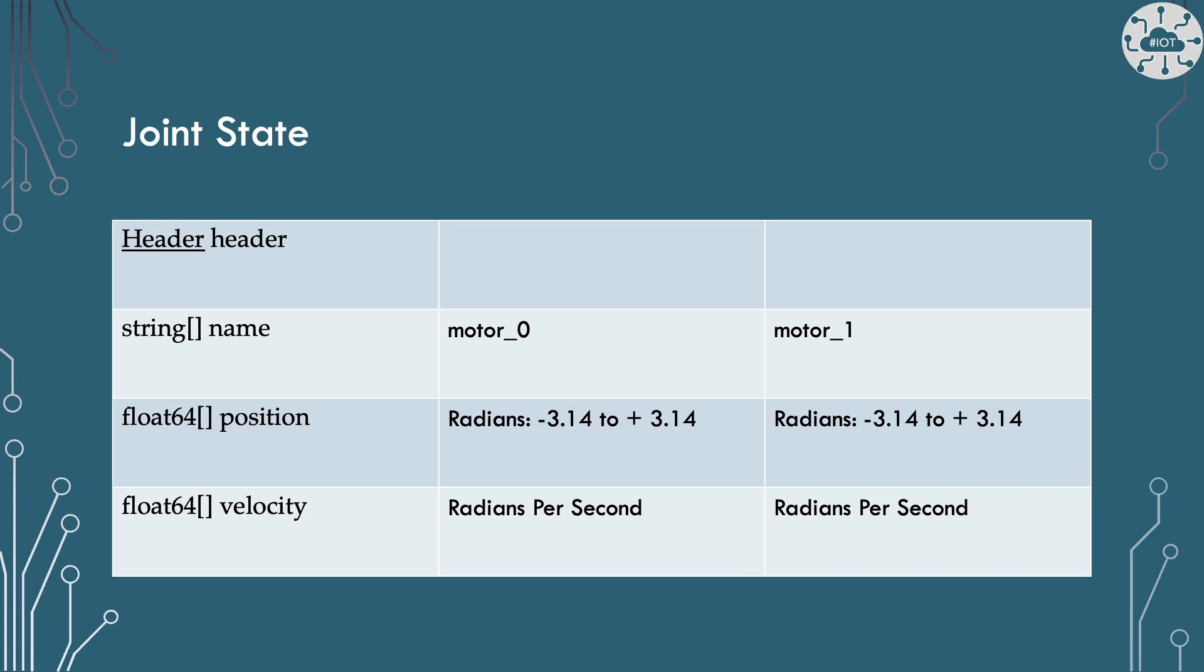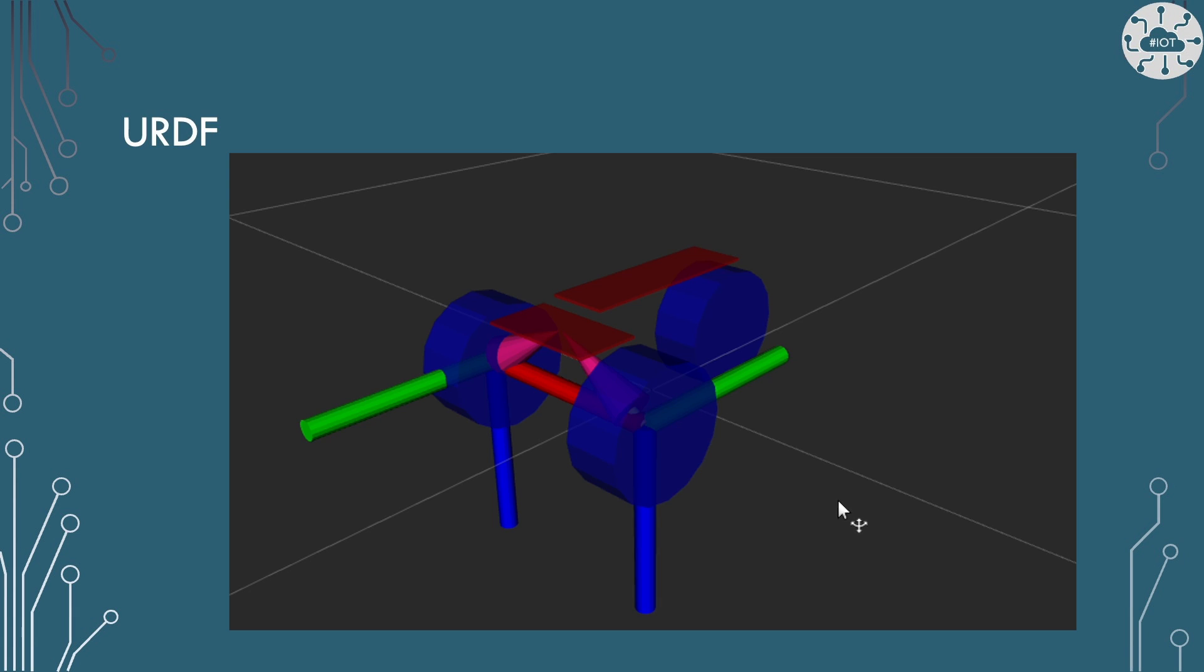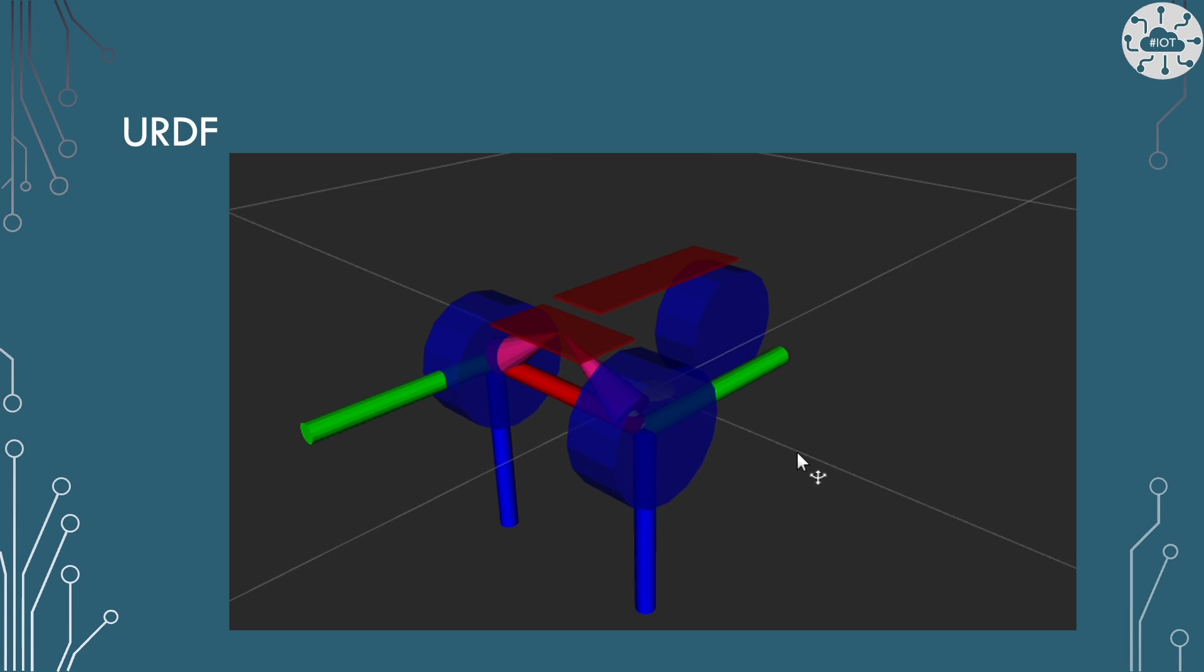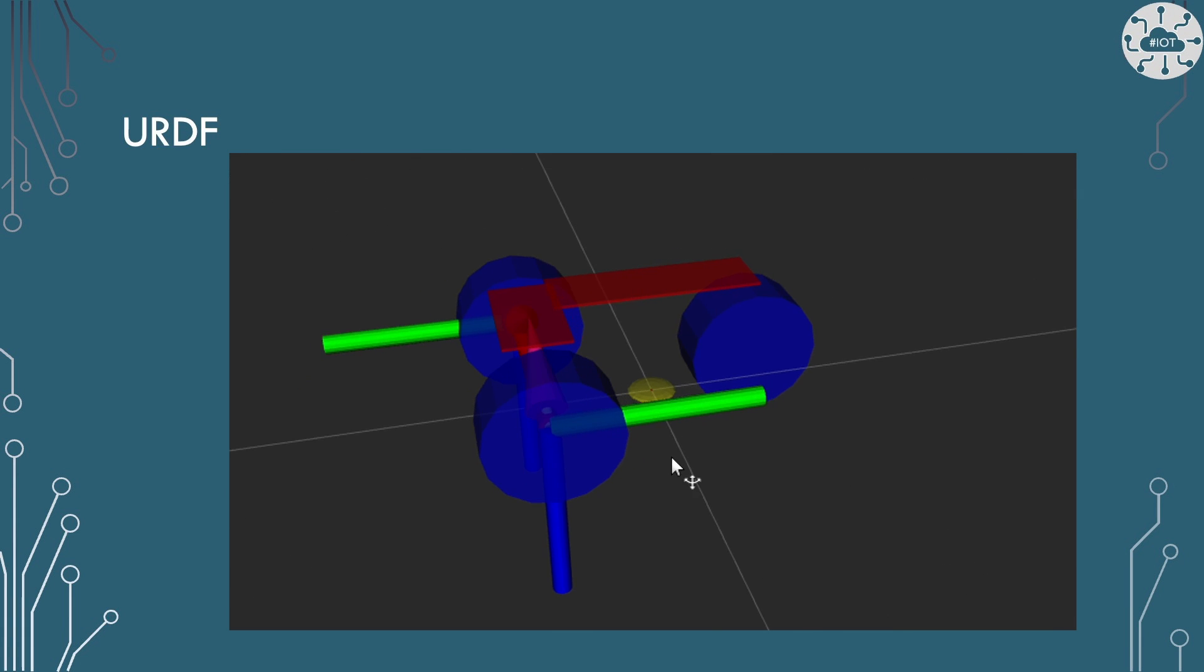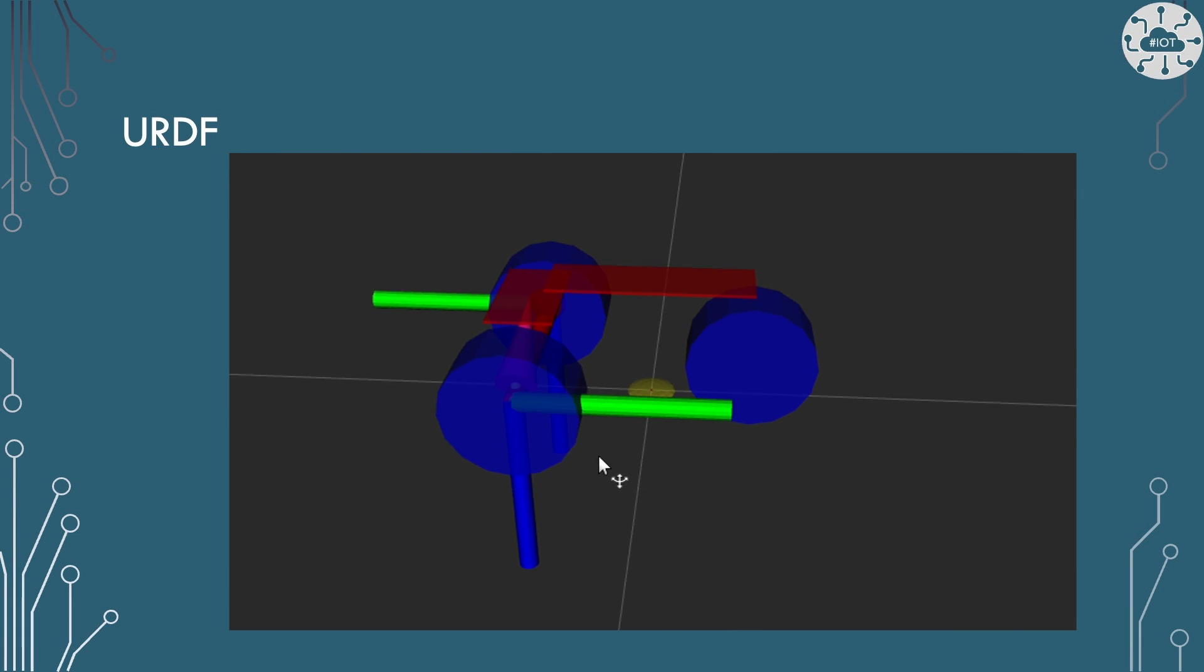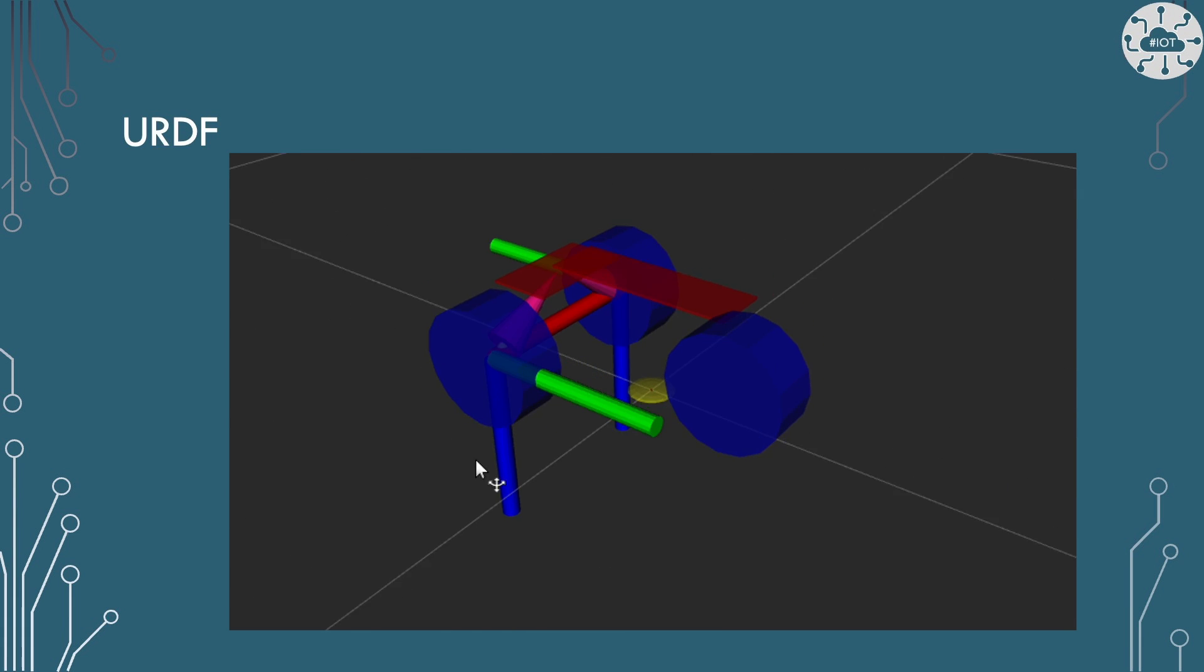For our joints, we're going to publish information about two motors, motor 0 and motor 1, and we're going to give their position in radians between minus pi and plus pi, and we're going to give their velocity in radians per second.